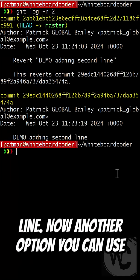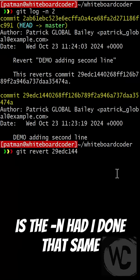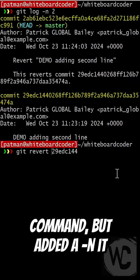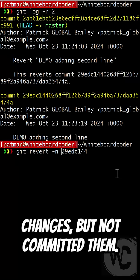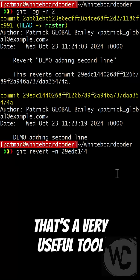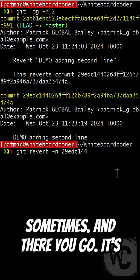Now another option you can use is the dash n. Had I done that same command, but added a dash n, it would have reverted the changes, but not committed them. That's a very useful tool sometimes.